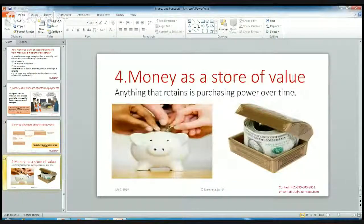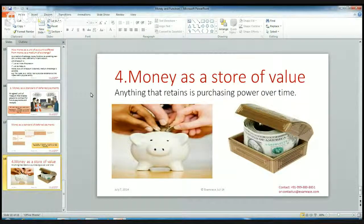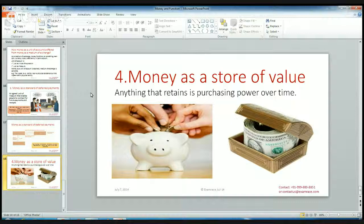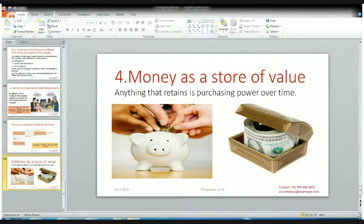The fourth function of money as a store of value is anything that retains its purchasing power over time. You can store money at some period of time to get more benefit and purchasing power. If you have higher savings right now, you can save it for some period of time, and in a future period of time, you can use it for further usage. So that is about money as a store of value.